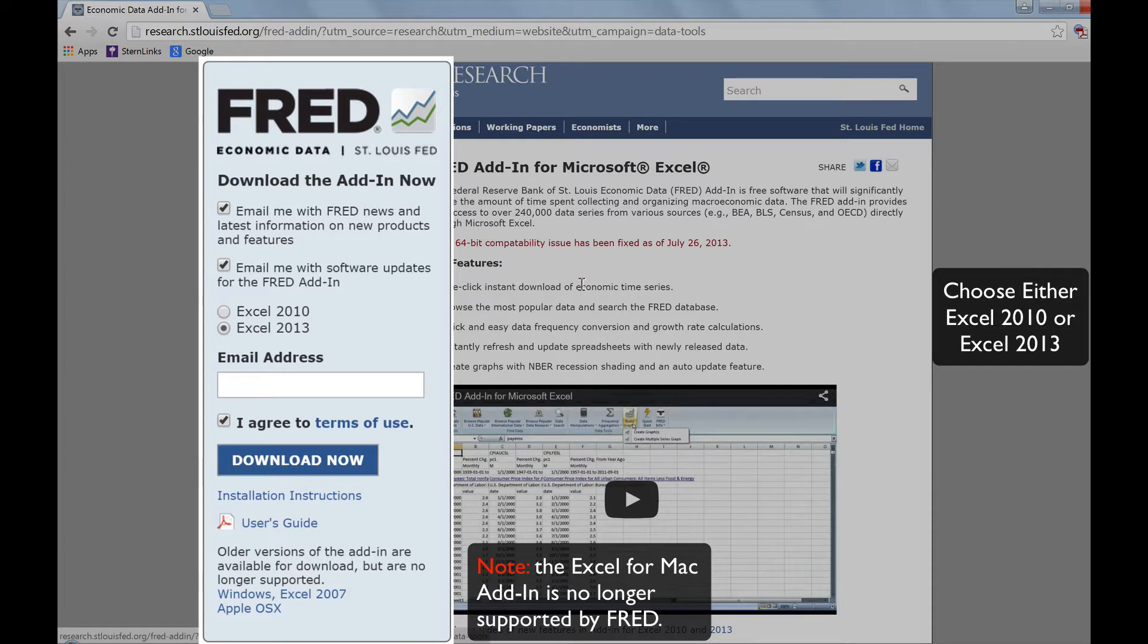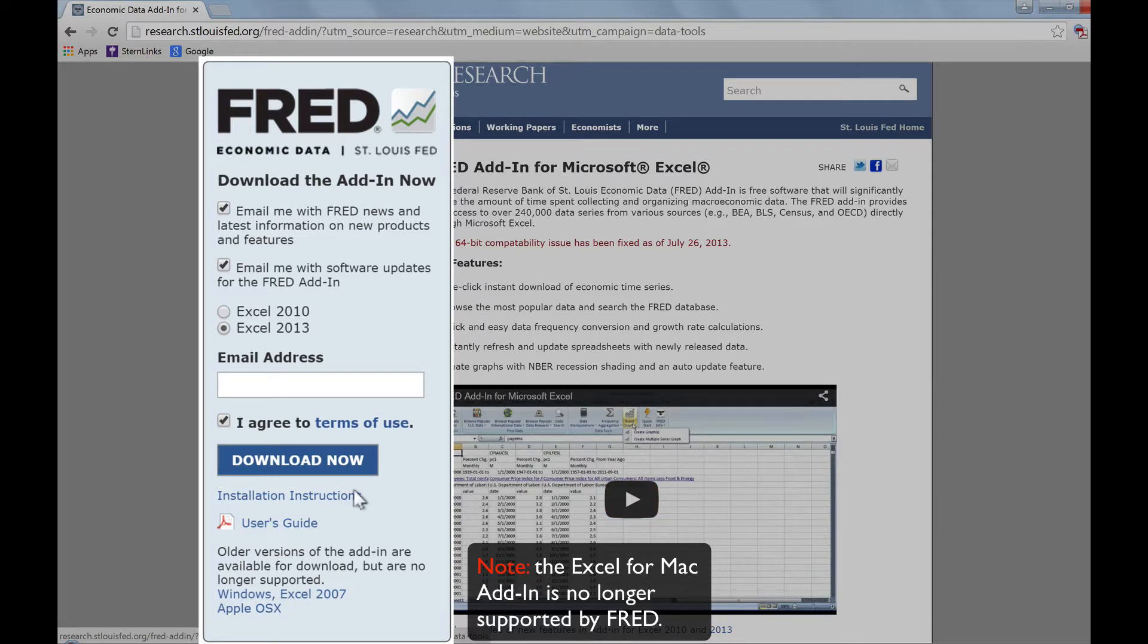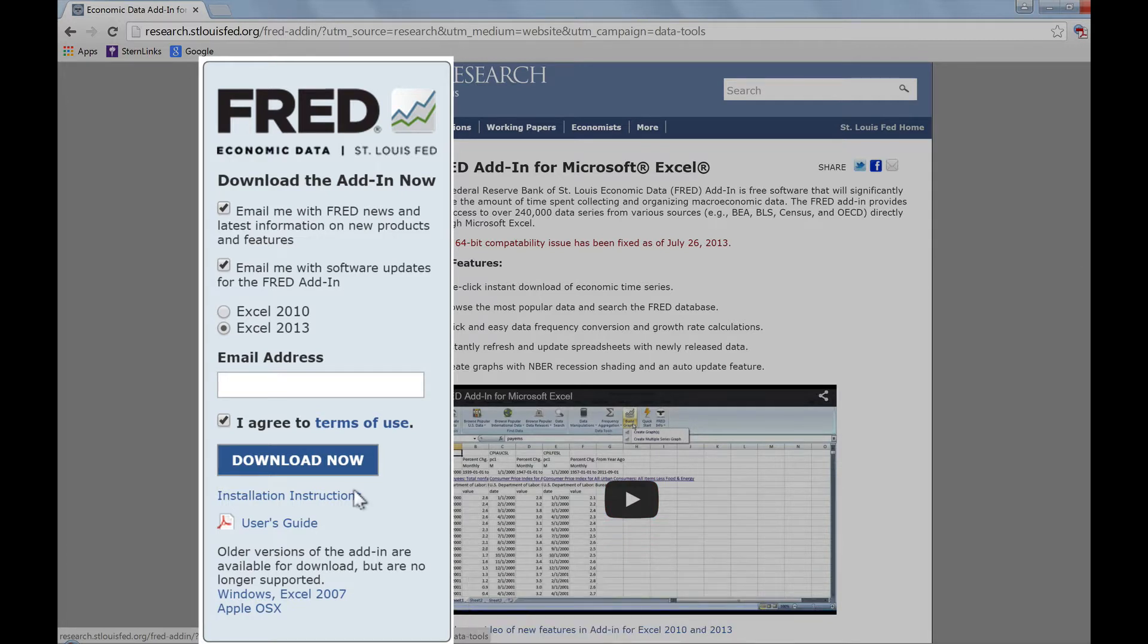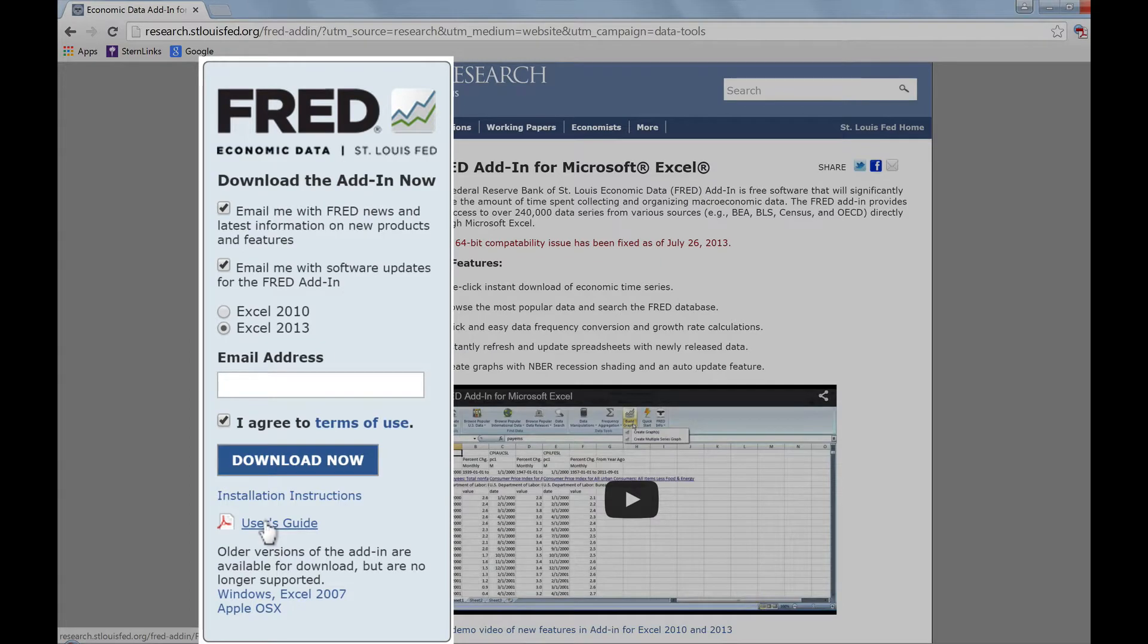If you're having any difficulty installing the add-in, you can obtain detailed instructions by clicking on Installation Instructions below the Download Now button. Just below that is a link to the User's Guide, which also can be downloaded as a PDF file.